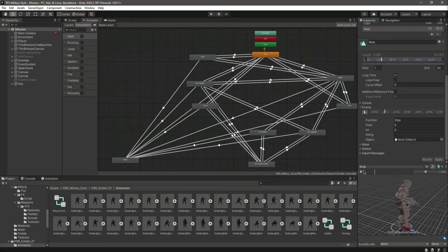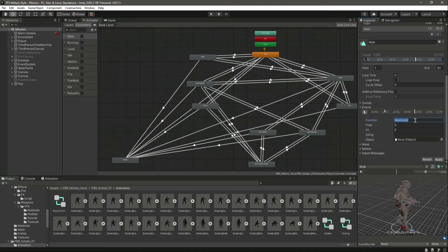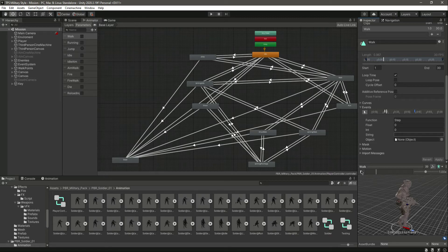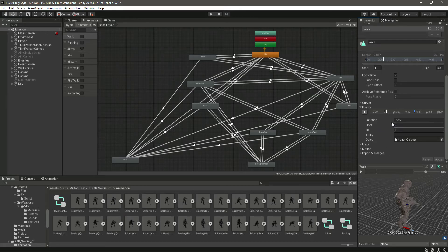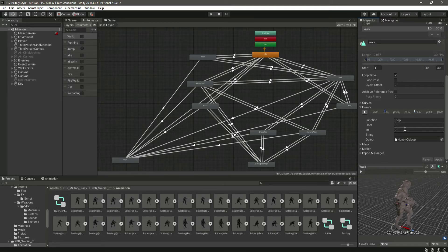Click on Apply — we now have the first event. Move forward in the timeline to where he takes the second footstep, add an event, and name this as 'step' as well. Click on Apply. We now have two events on this walk animation. Make sure you remember your function name because we will be calling this function in our script — whenever this function is called, we want to play a certain footstep sound.